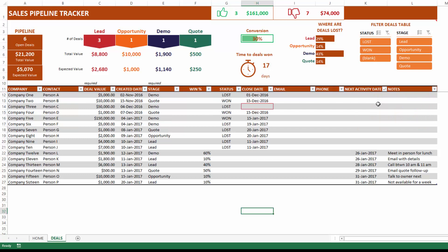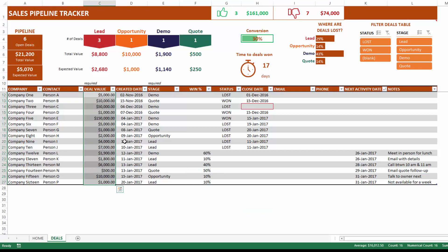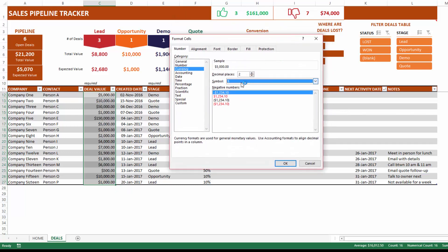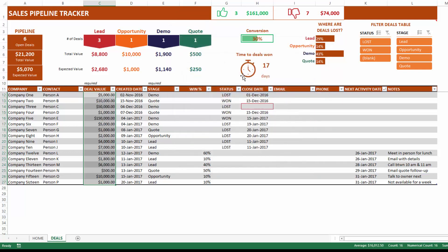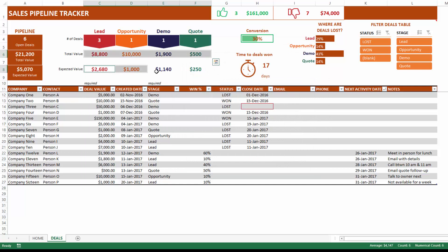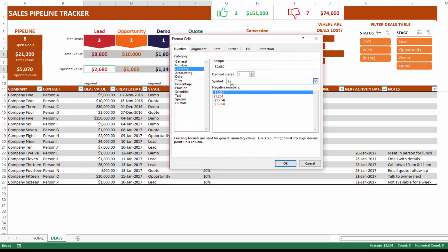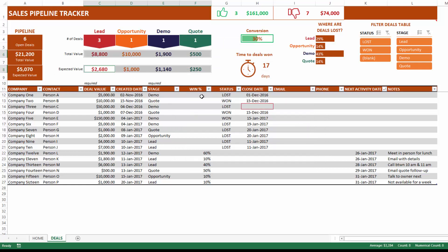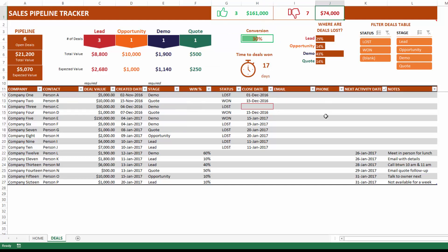Here are some ways to customize this template further. To change the currency — by default it shows dollars — select the cells, press Ctrl+1 to open Format Cells, and choose the currency of your choice. Do the same for the other cells where currency appears. There is no sheet protection, so you can change it however you want.